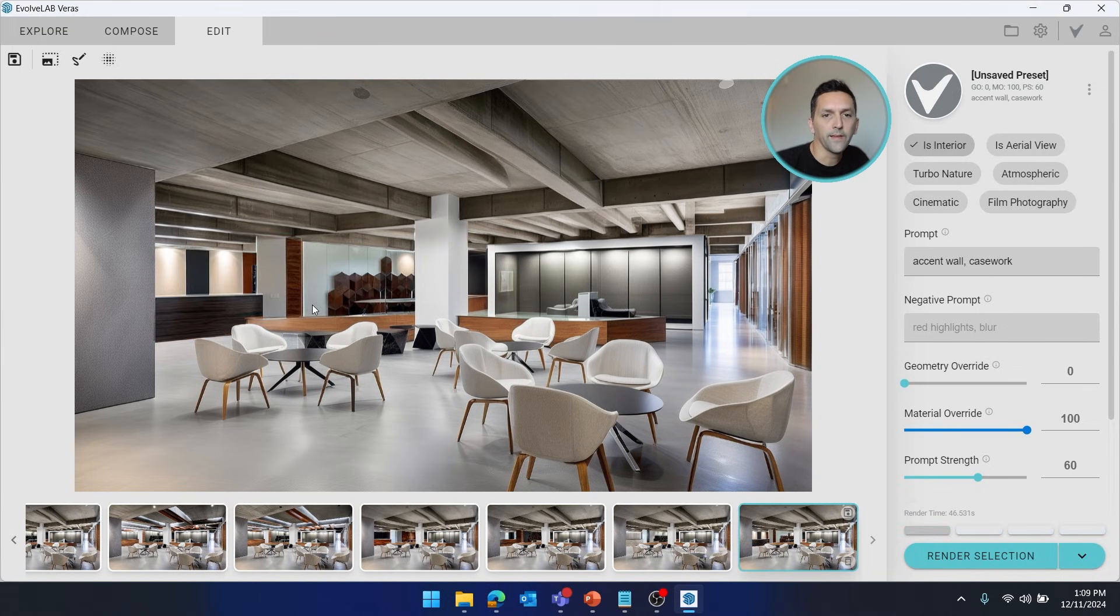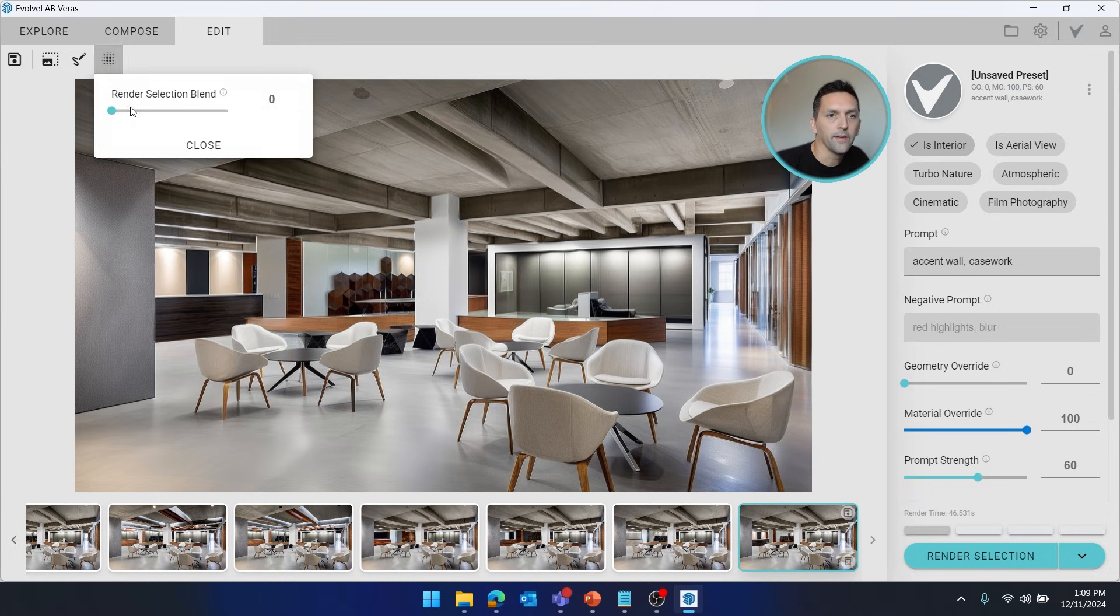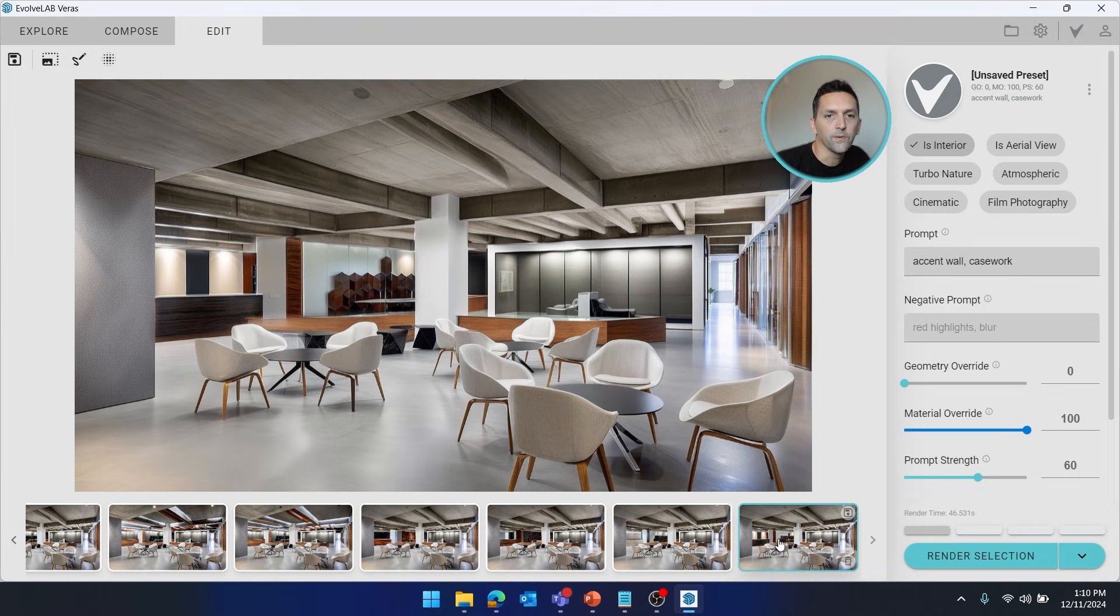Alright, so I think I like that one. That little accent piece came out really well. Going to go ahead and play with the blend a little bit, make sure that it fades in there. Alright, so let's move on to this accent wall.